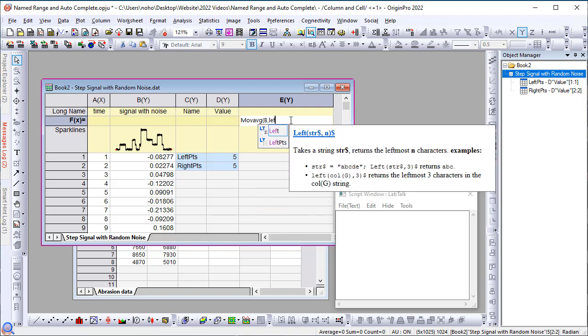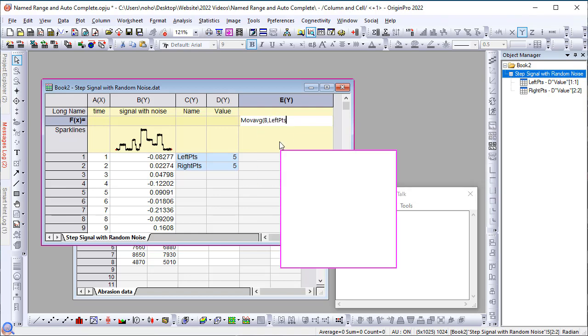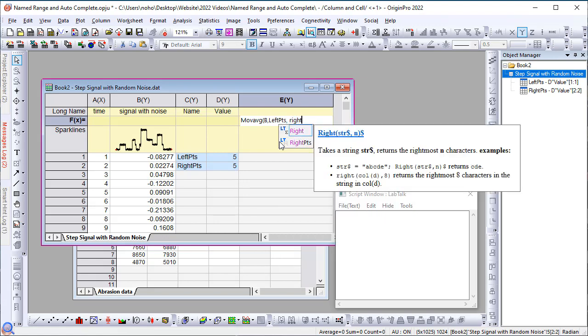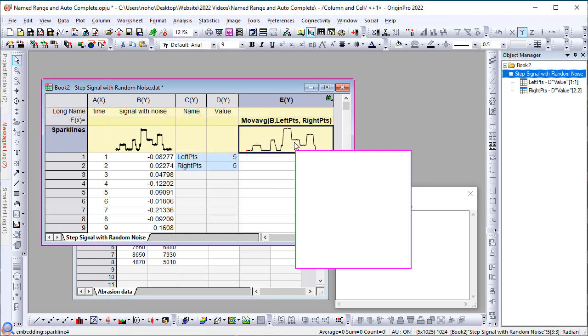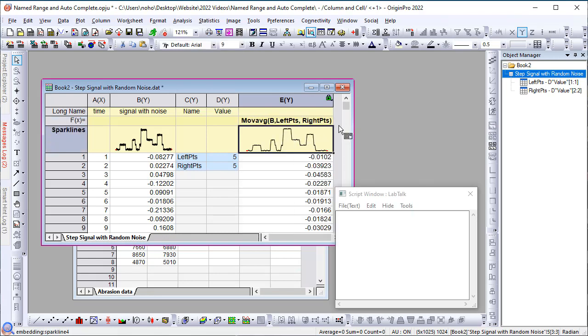For the second input, let's pick up the defined name leftpts. And for the third input, let's pick up the defined name rightpts. Click OK. Then, you will get the smooth results.